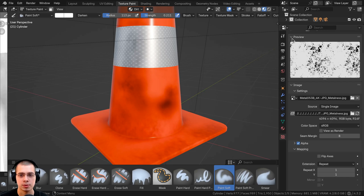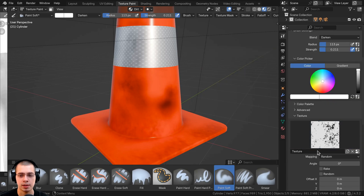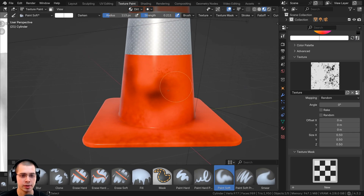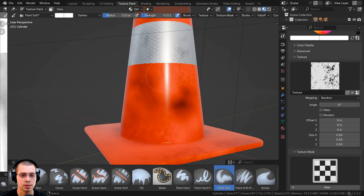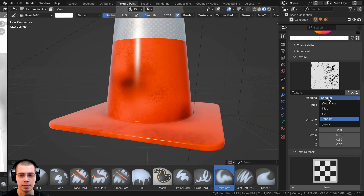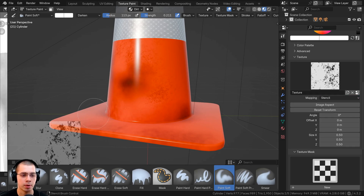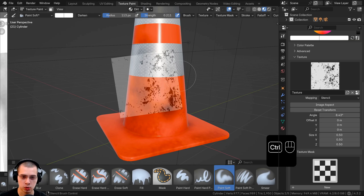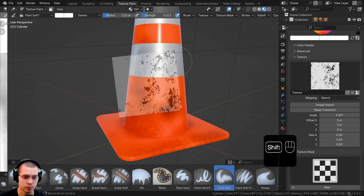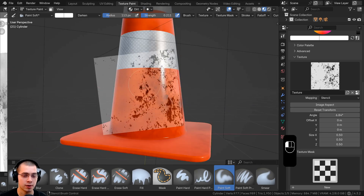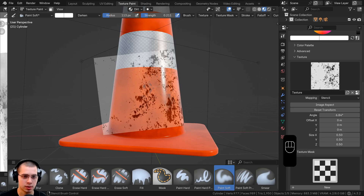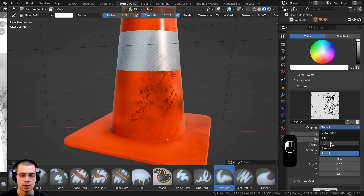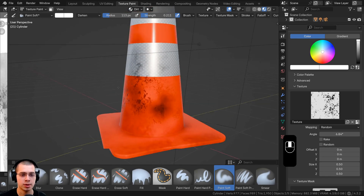We've now added that image. Click back to the Active Tool and Workspace Settings to see it update. I'll set the mapping to Random. Now I can go along and paint some little bits of grunge using this image. Another cool option is to change the mapping to Stencil — if you hover your mouse over the model, you can see it added as a stencil. If you Ctrl+right-click, that rotates it; Shift+right-click scales it; and right-click and drag moves the stencil. You can then paint the grunge through the stencil. I'm going to change back to Random because I prefer that, but the stencil can be really useful.